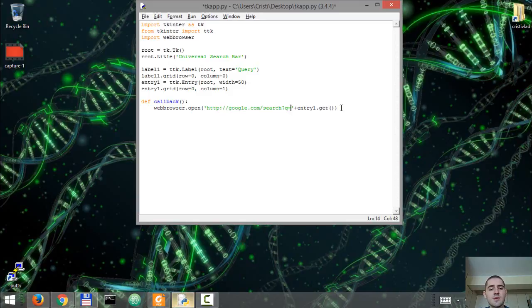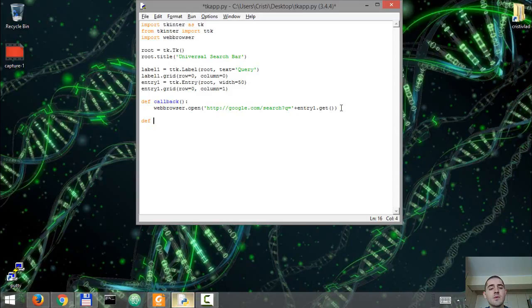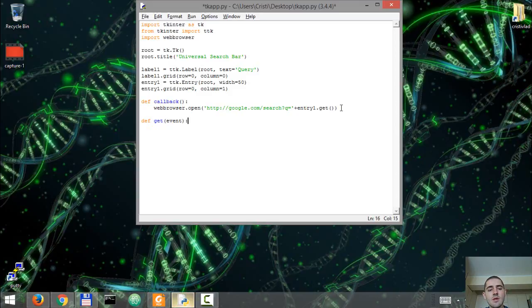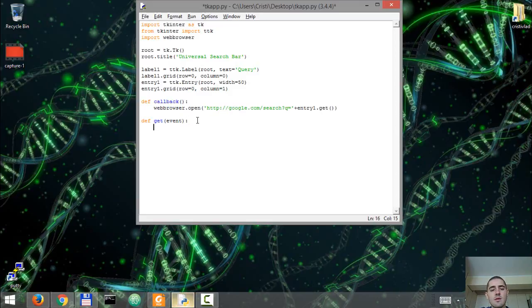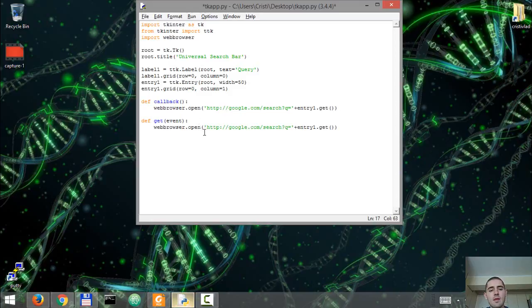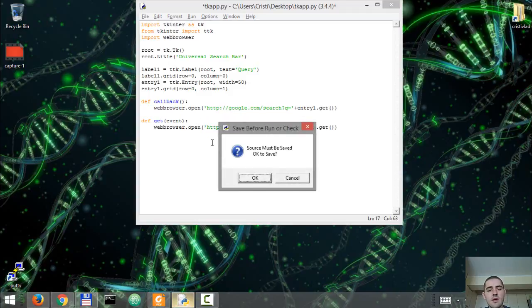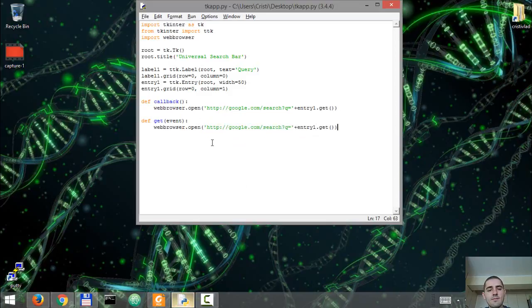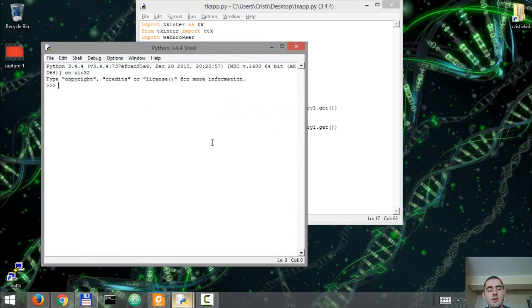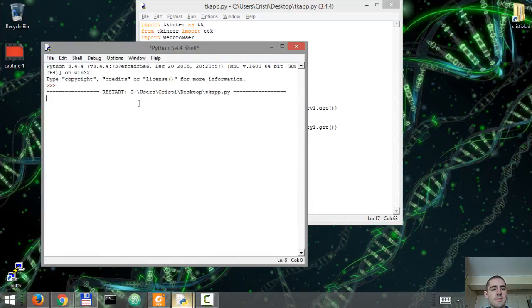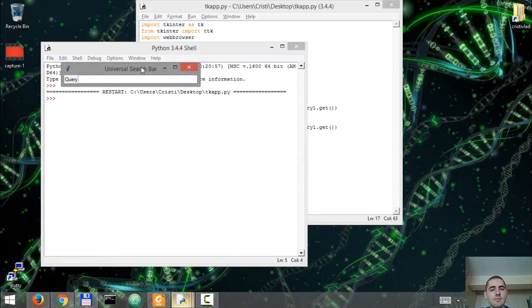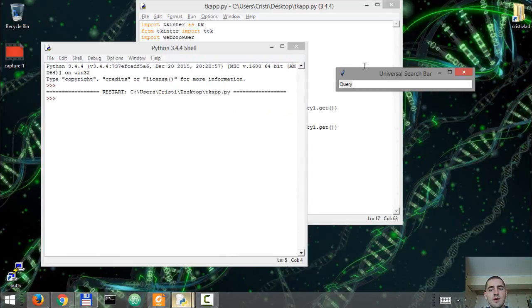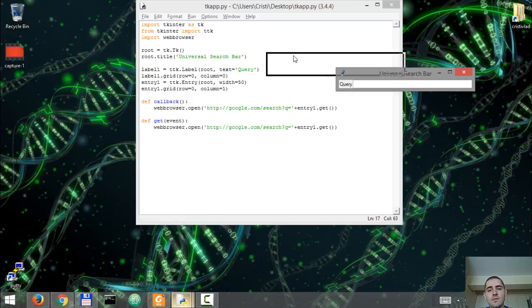We're going to use this function with the search button, and we're going to define a second function that's going to be used when we hit the enter button. So define get event, and it's basically going to do the same thing. If we hit run, nothing visibly should happen. We have the same thing over here.